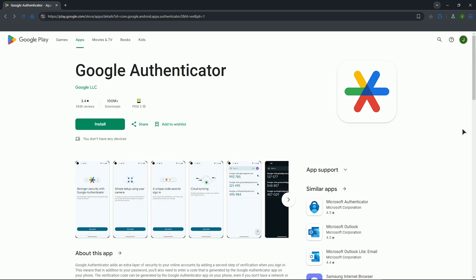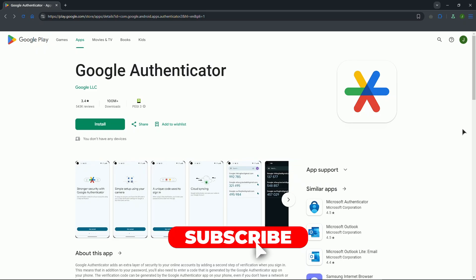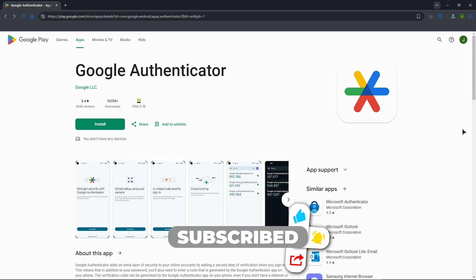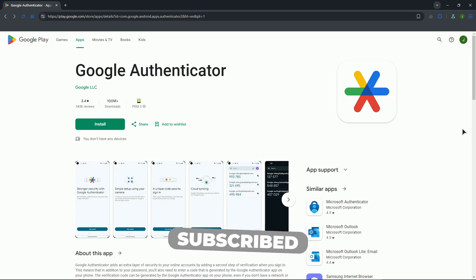You may need to enter your account password or another security code to confirm removal. Confirm the action to disable the authenticator. You've now successfully removed Google Authenticator from your 1xbet account. Always prioritize your account security by using a strong password and enabling additional safeguards if needed. Thank you for watching.